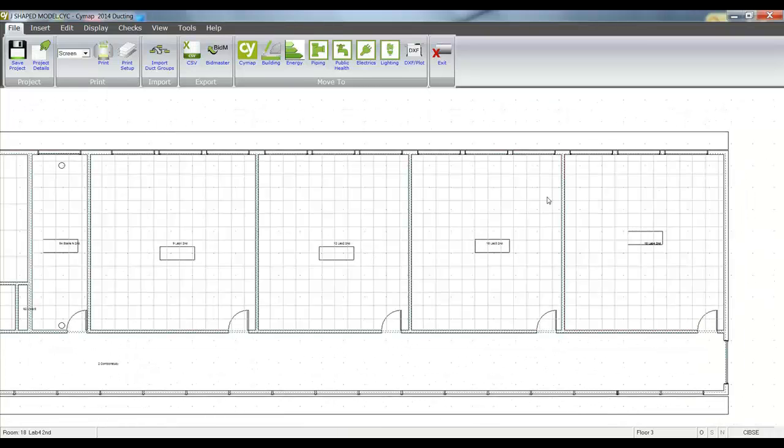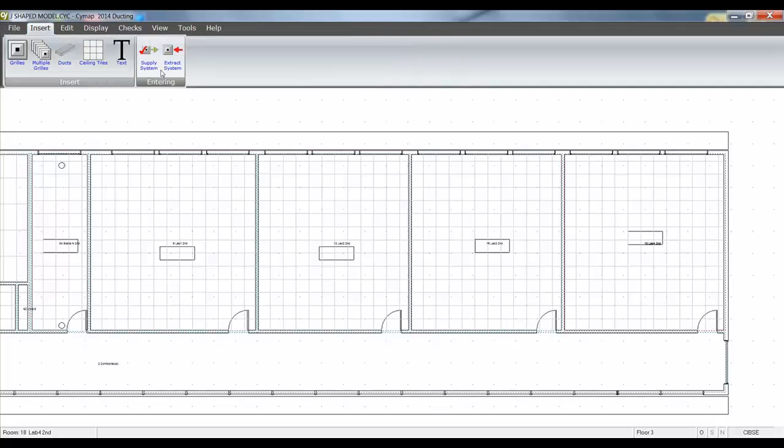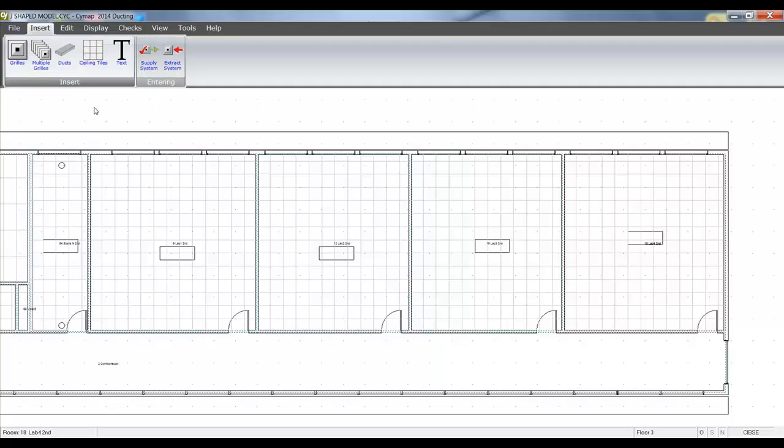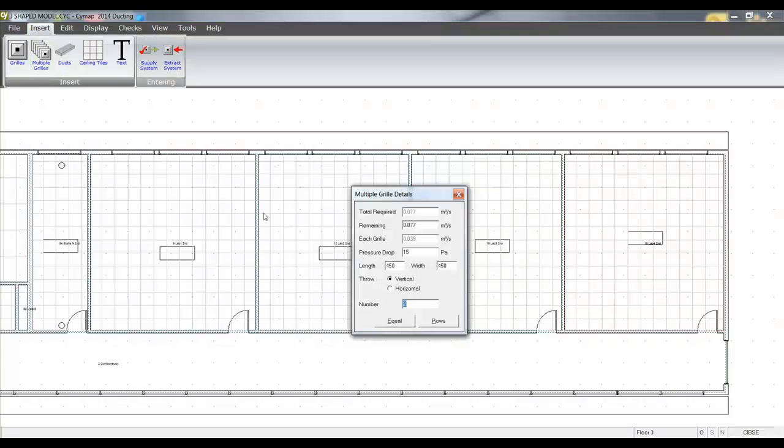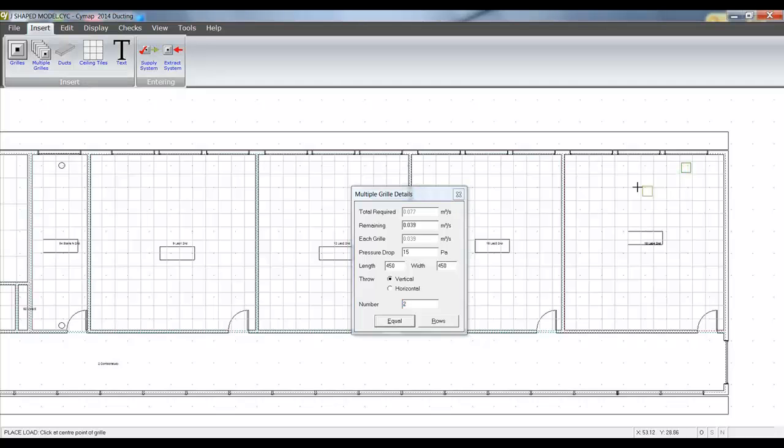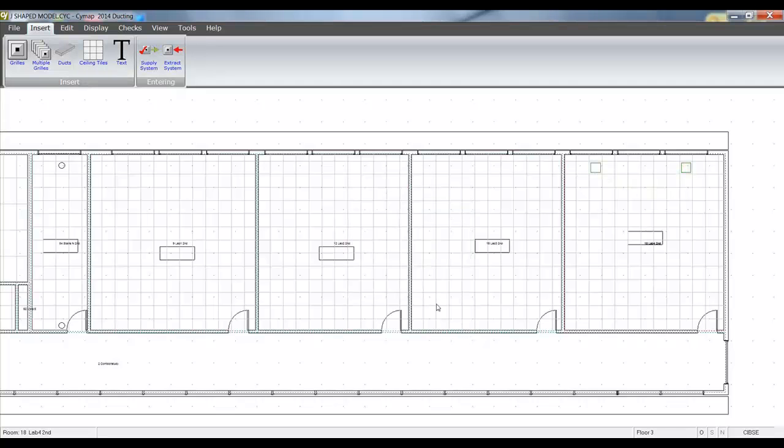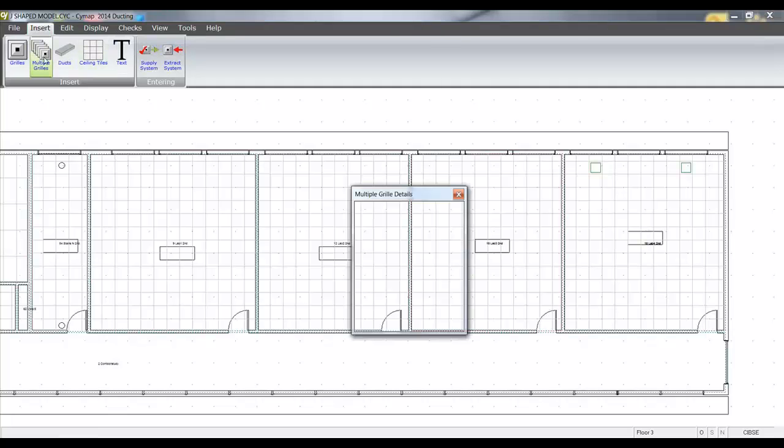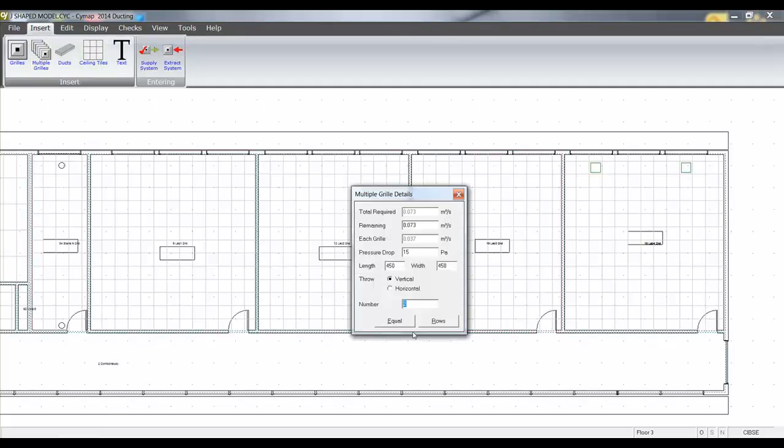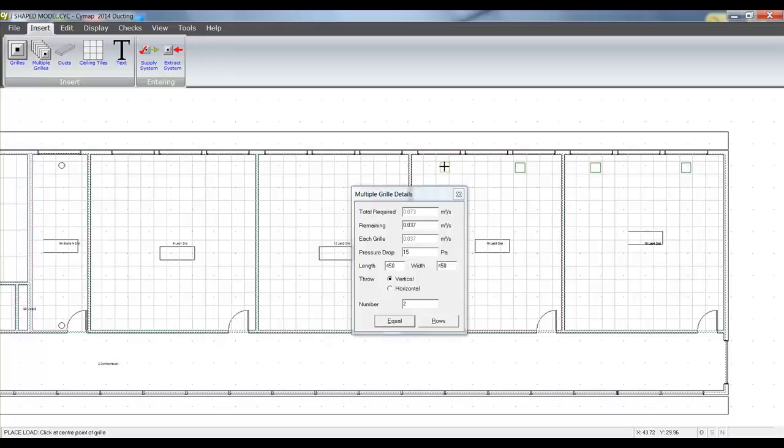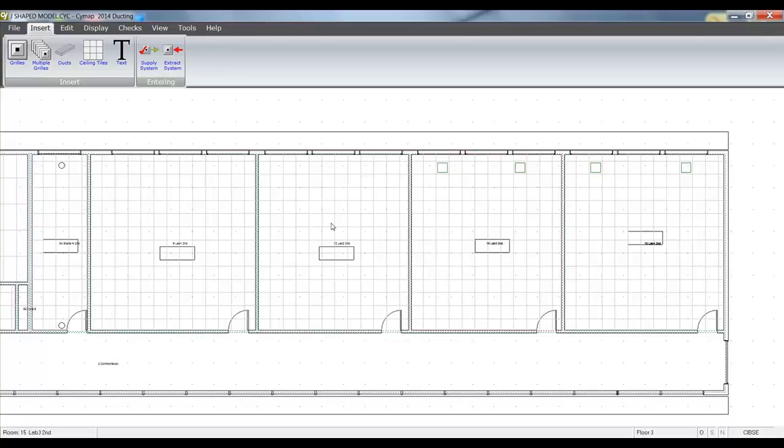What I can then do is insert, decide whether I'm doing a supply or an extract system, in this case a supply system. I'm going to subdivide the flow rate equally amongst the number of grills in the space. And then I can place my grills.